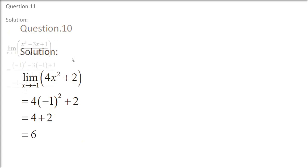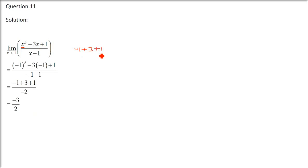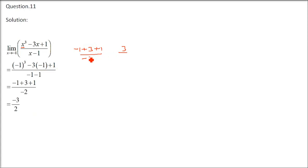We don't have a broken line. We possibly have a continuous function. Limit x tends to minus 1, x cubed. Now, we just put minus 1. We have minus 1 cubed minus 1 minus 3 into minus 1, that is 3, plus 1 by minus 1 minus 1 is minus 2. So, you have minus 1 minus 1 plus 3 plus 1, that's 4 minus 1 by minus 2. That is 3 by minus 2, which is negative 3 by 2. A proper value.